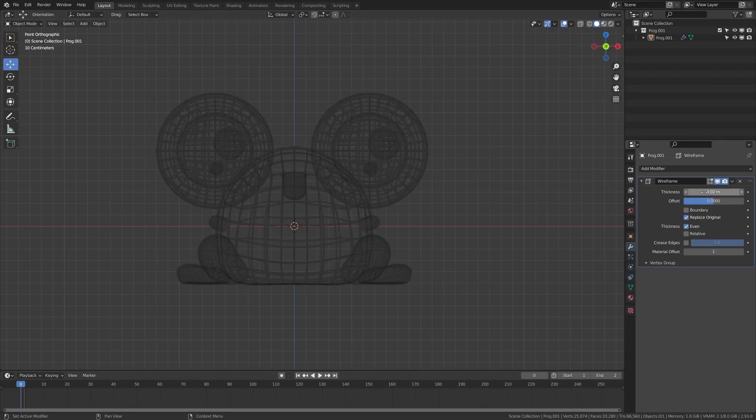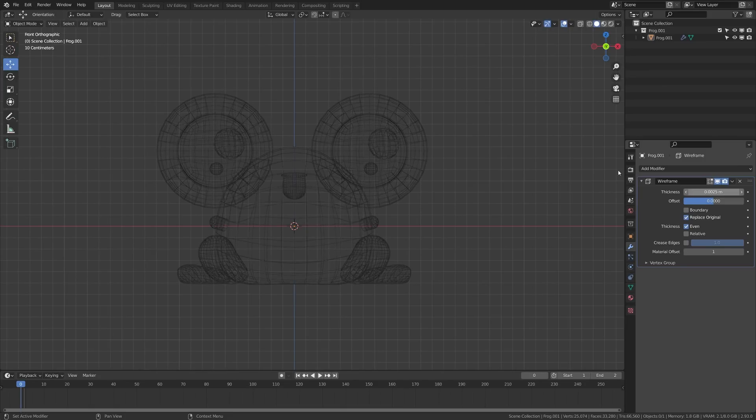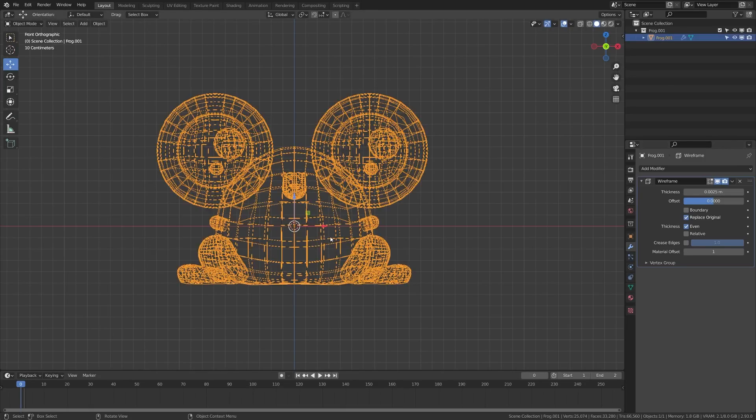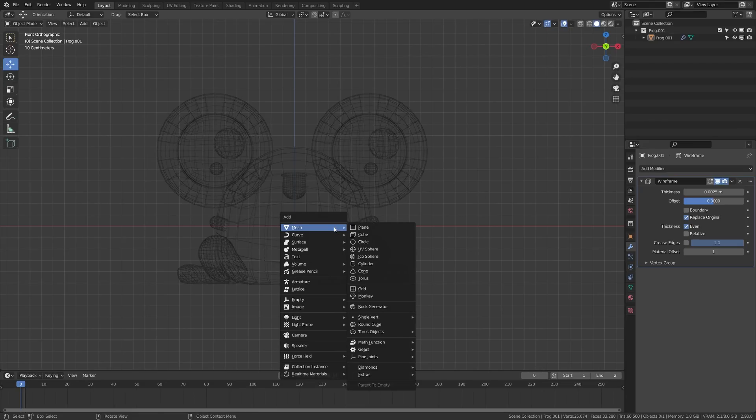Next, I'm going to lower this thickness by quite a bit. You can set this to whatever you like. I found that if I did 0.0025, that gave me pretty thin but visible wireframe. So now we have our wireframe there.